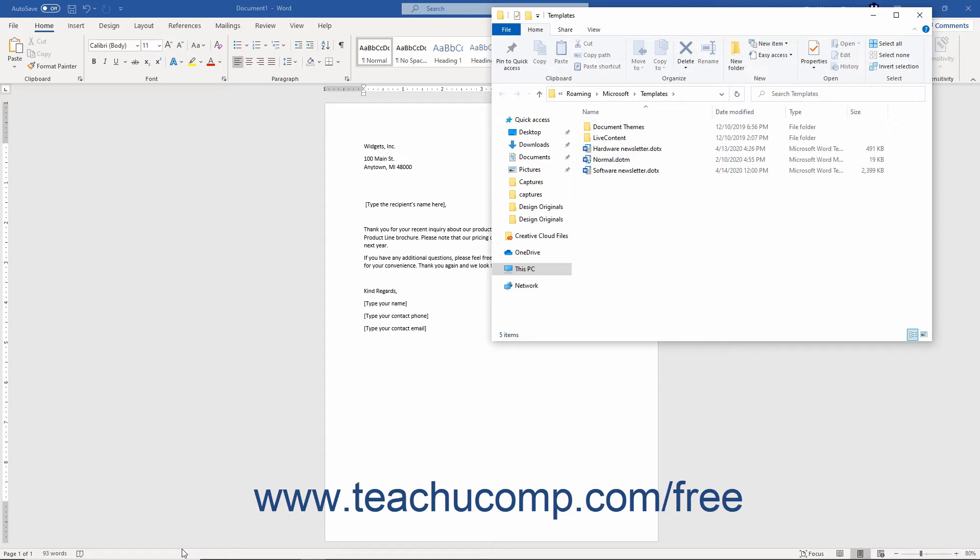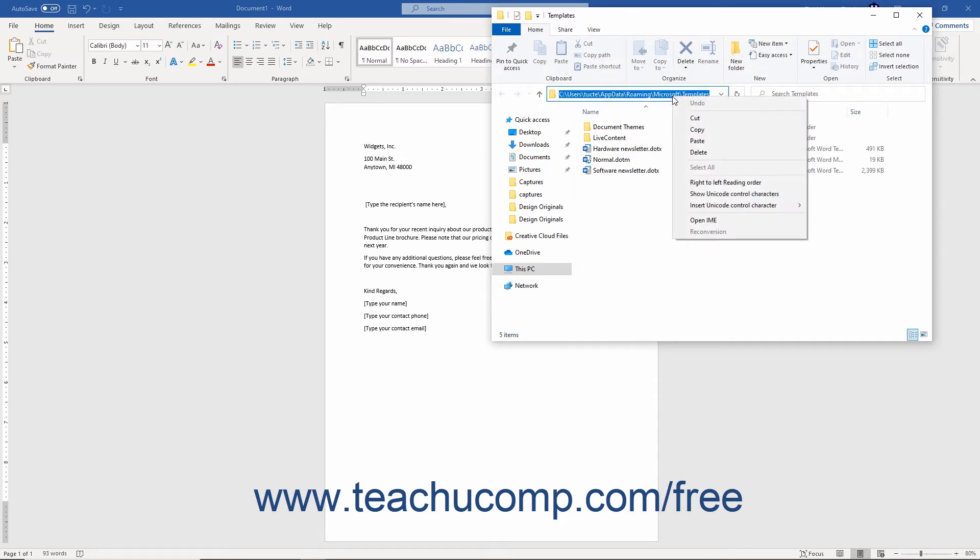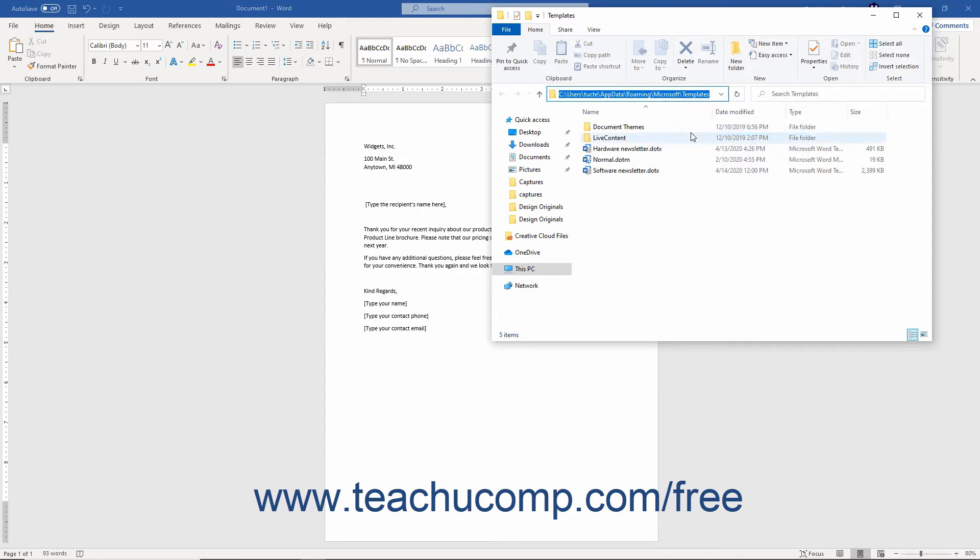Either way, Windows will then open the previous default save location for templates from the previous Office installation in a File Explorer window. Click into the address bar within this window to select the address, then right-click it and choose the Copy command from the pop-up menu that appears to copy it.